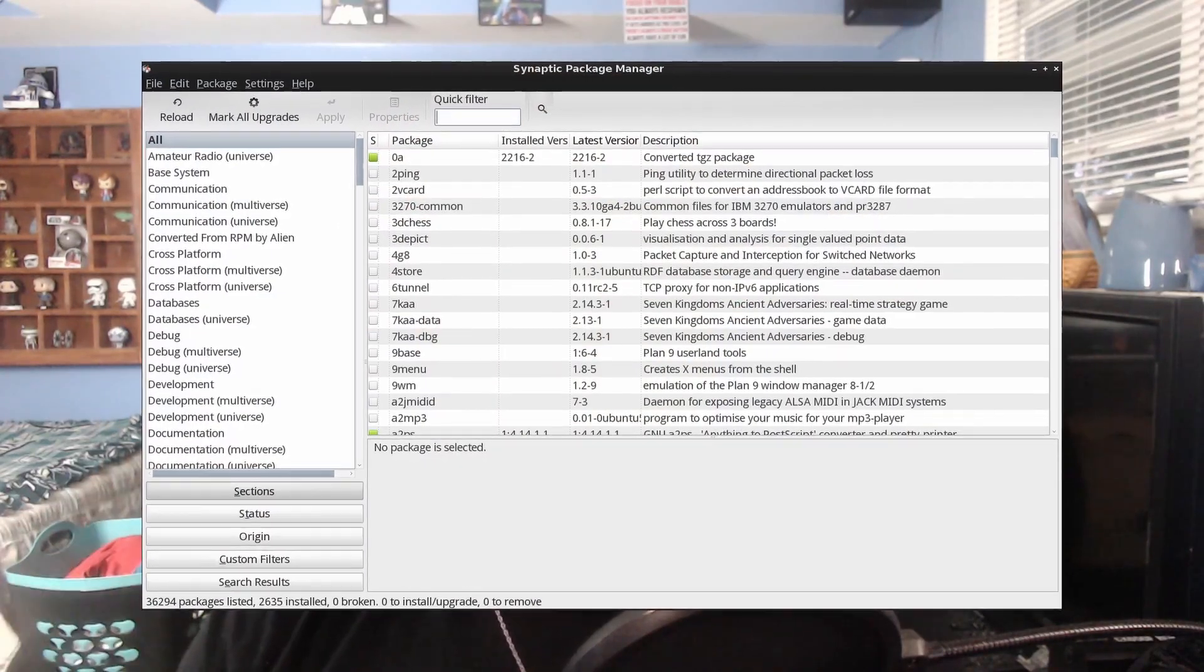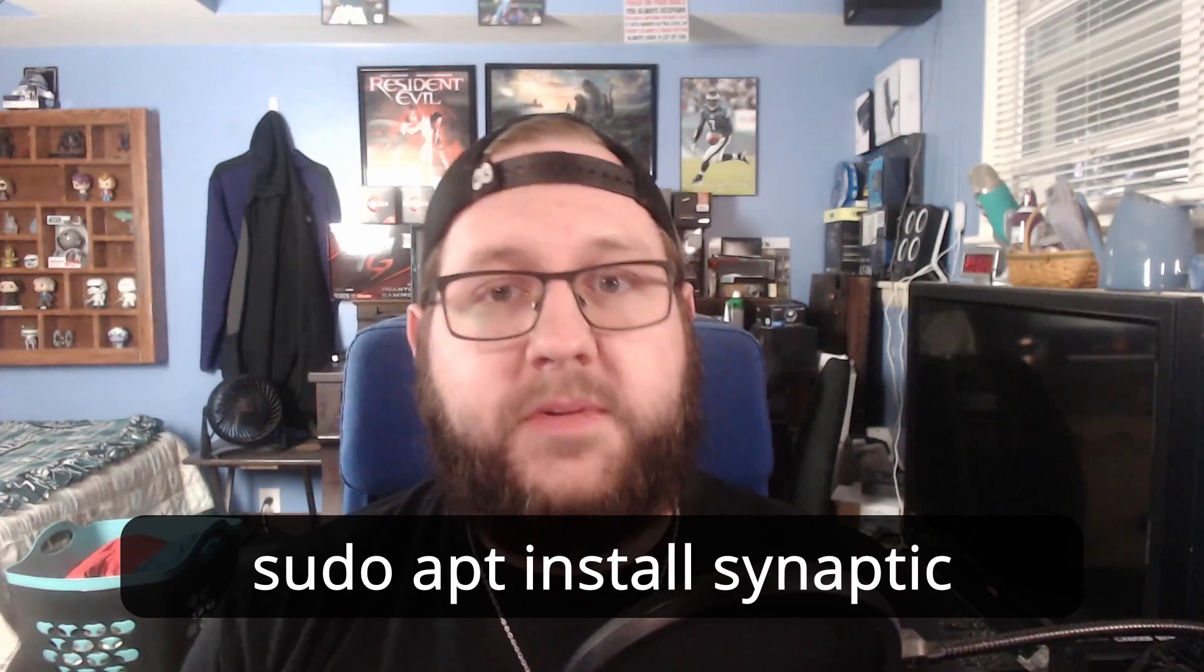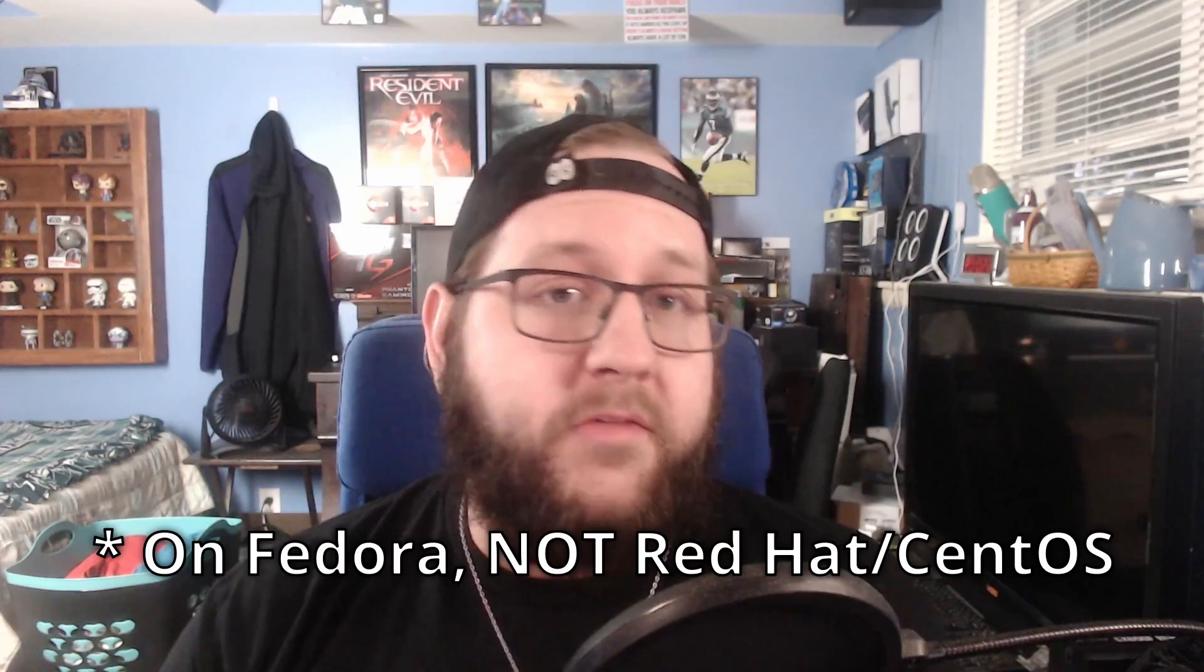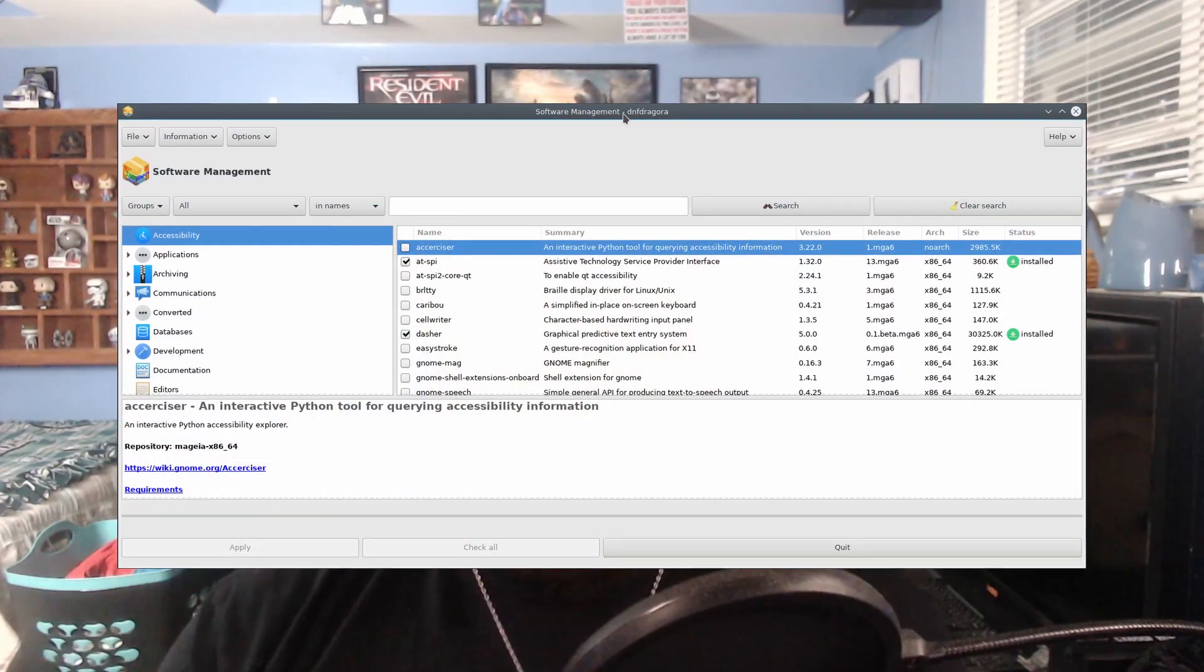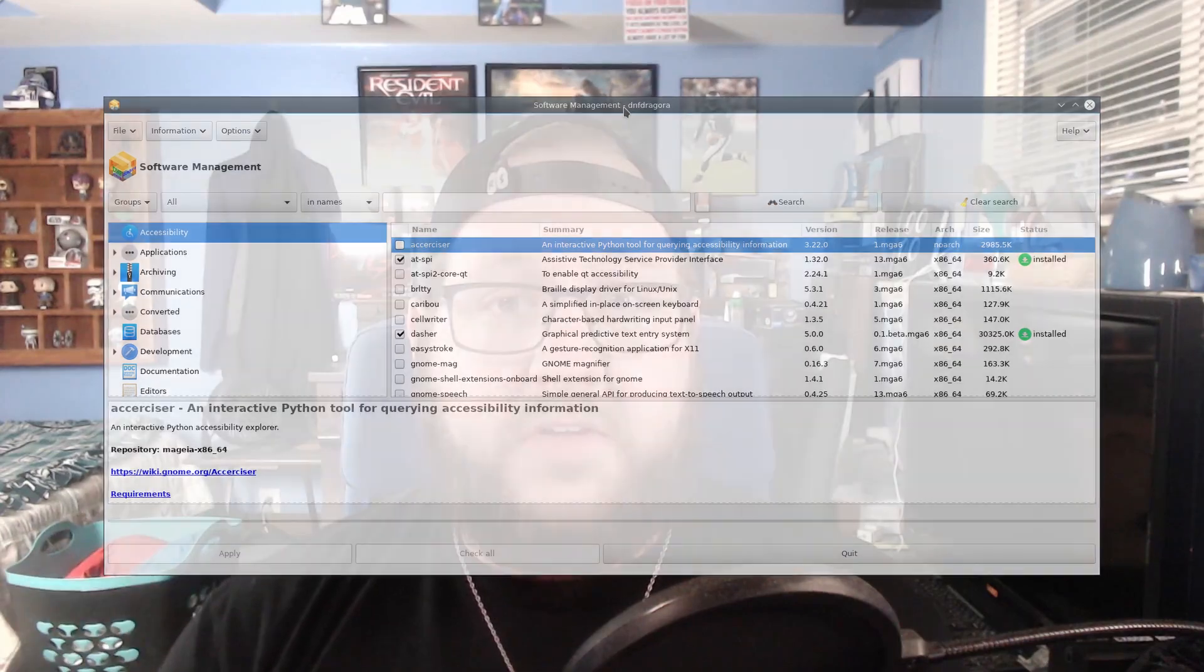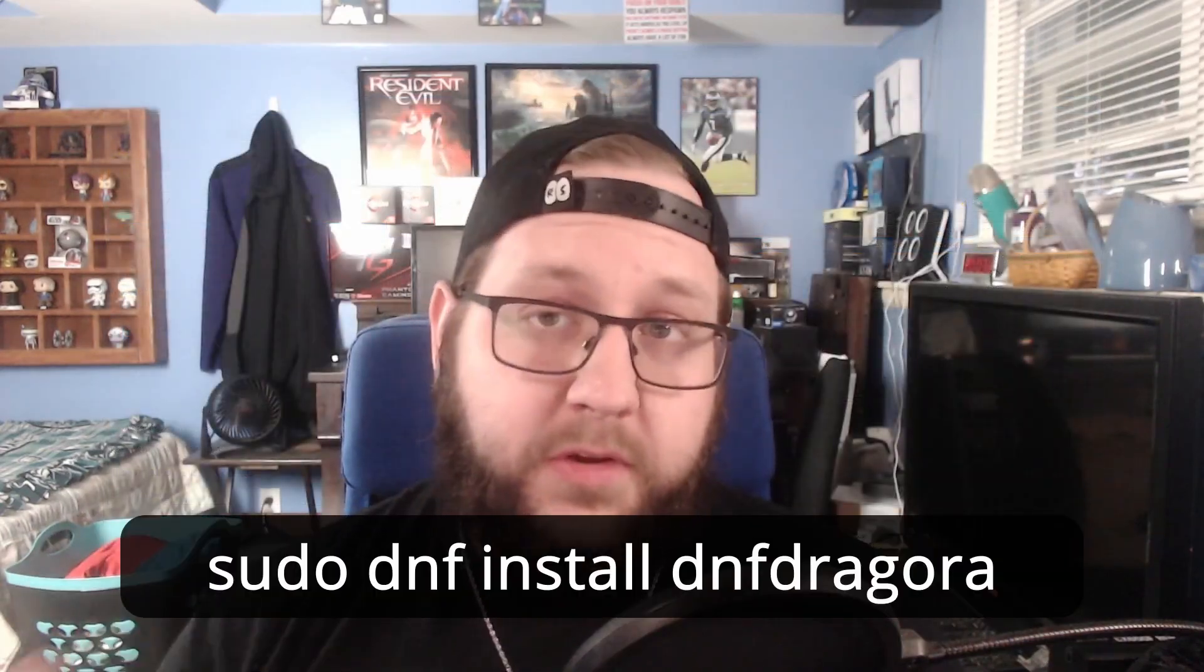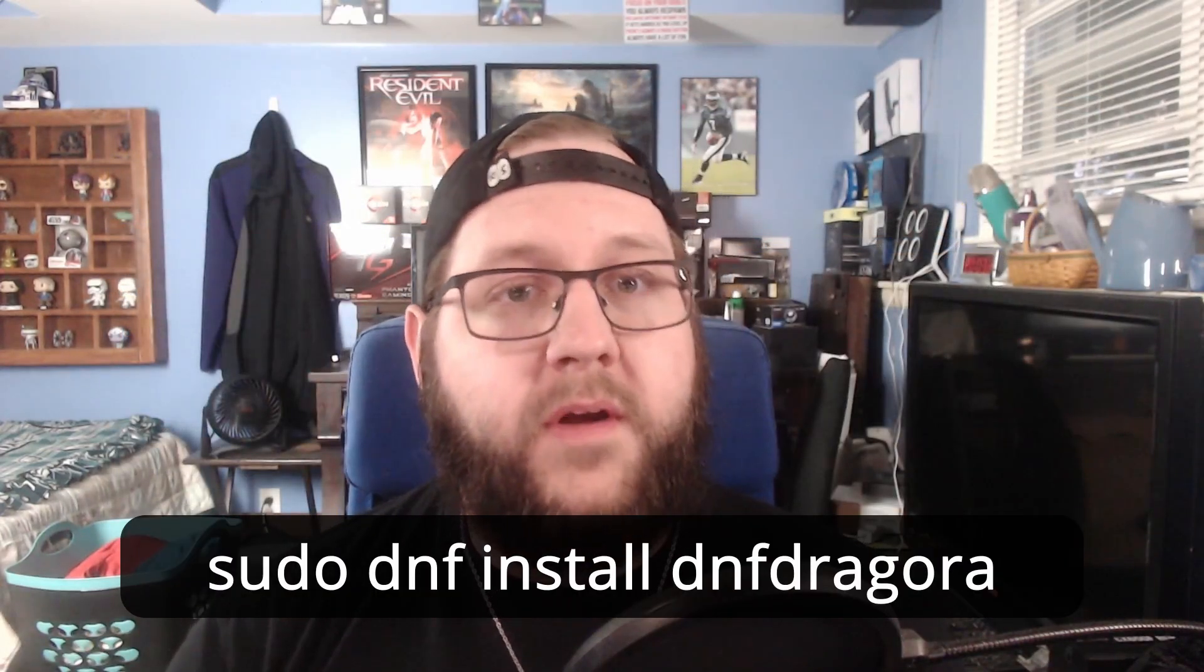So, that was all pretty easy. But, if you don't want to go digging through the terminal for whatever reason, there are some graphical interfaces that you can use to do all of this for you pretty easily. For Debian-based systems, you have the synaptic package manager, which can be installed simply with sudo apt install synaptic. And, on Red Hat-based systems, you have dnf-dragora, which can, again, be easily installed with sudo dnf install dnf-dragora.